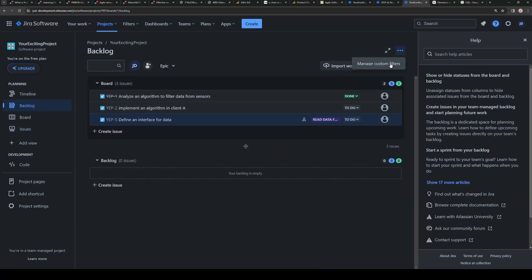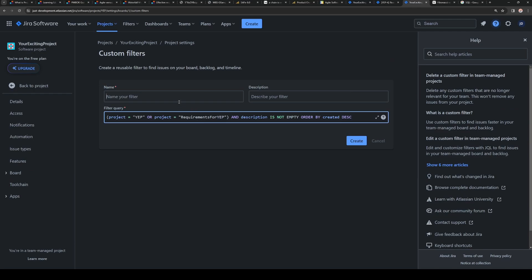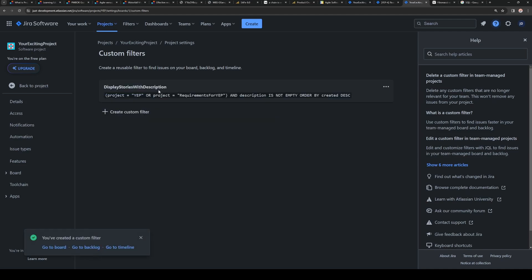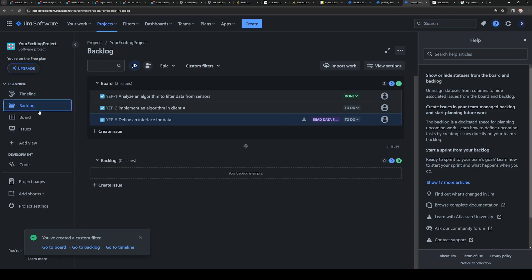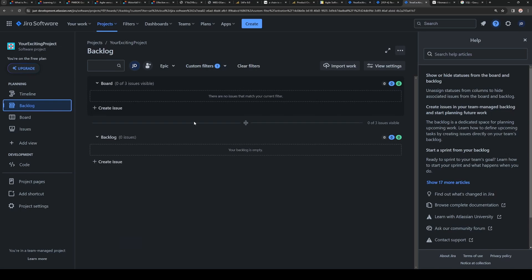Then we find here manage custom filters. We put query here and we type here: display stories with description. Of course you can write whatever you want. And now we have a custom filter. We go to the project, go to the backlog, and we can use custom filters here. Display stories, and we have none of them, of course, because all of them are empty.